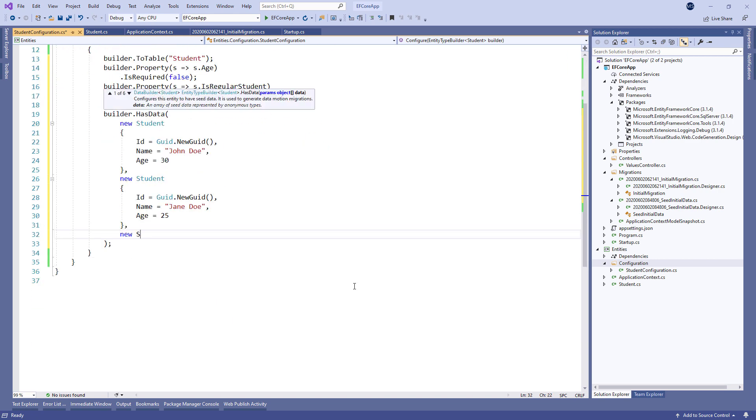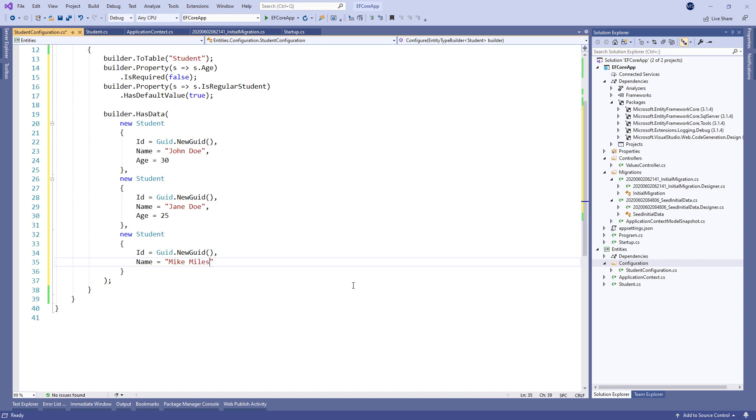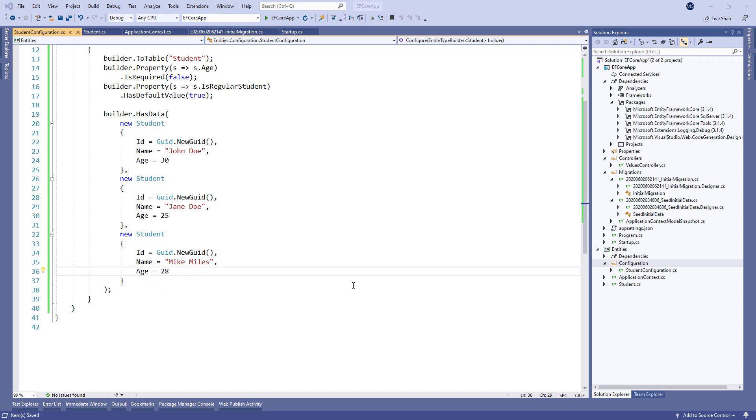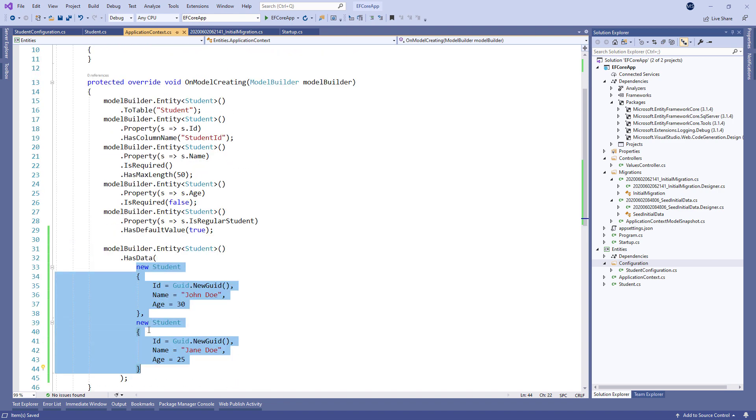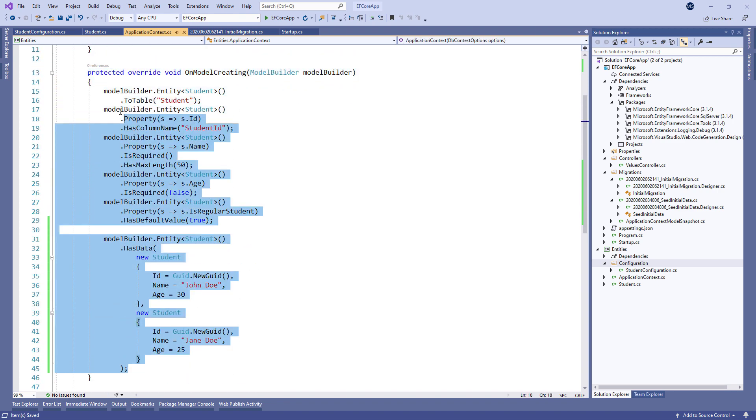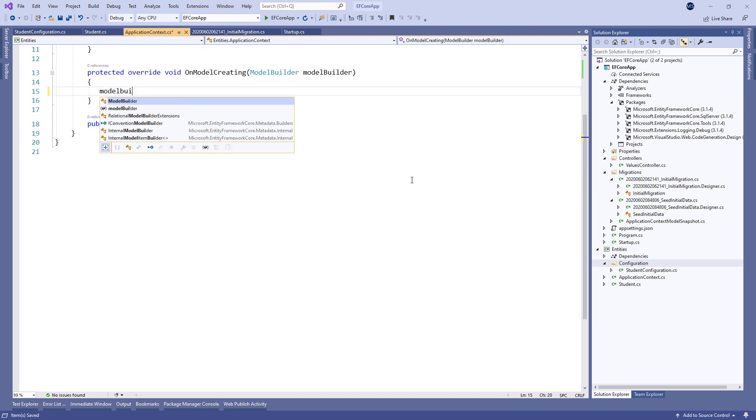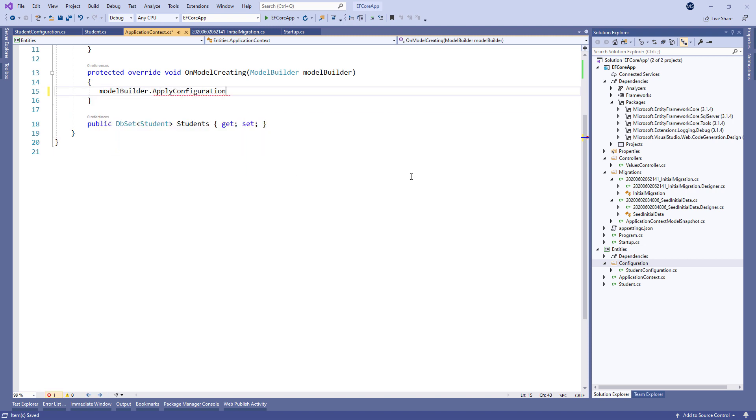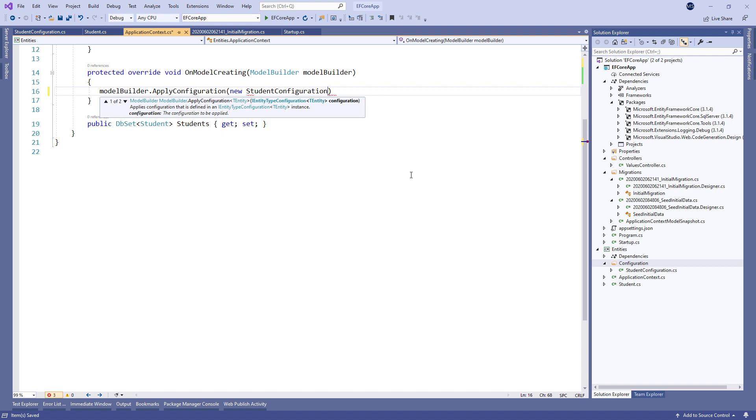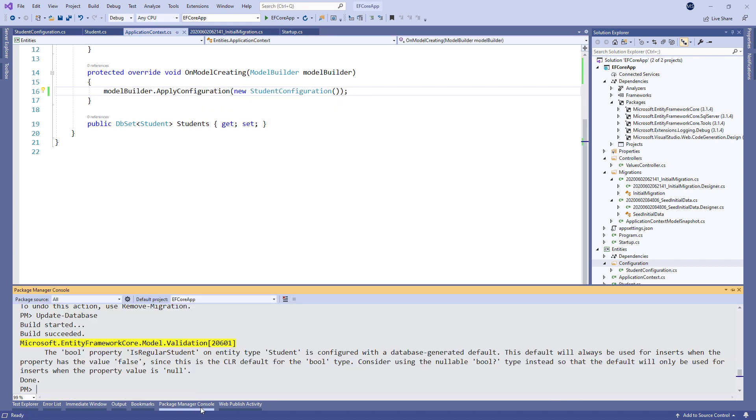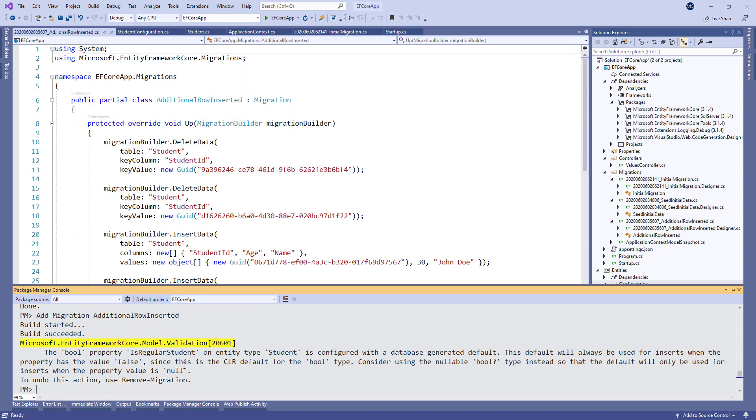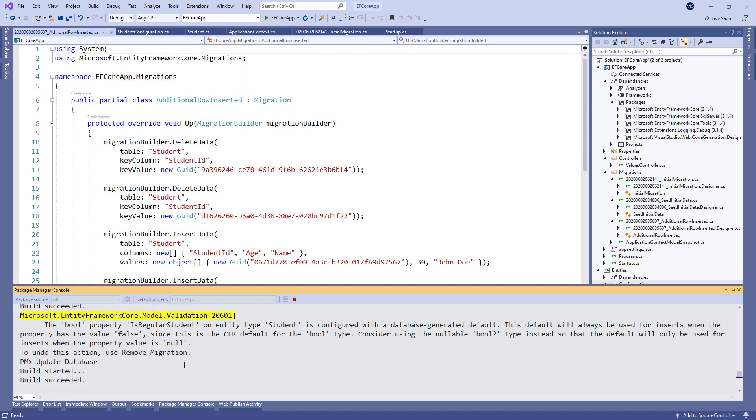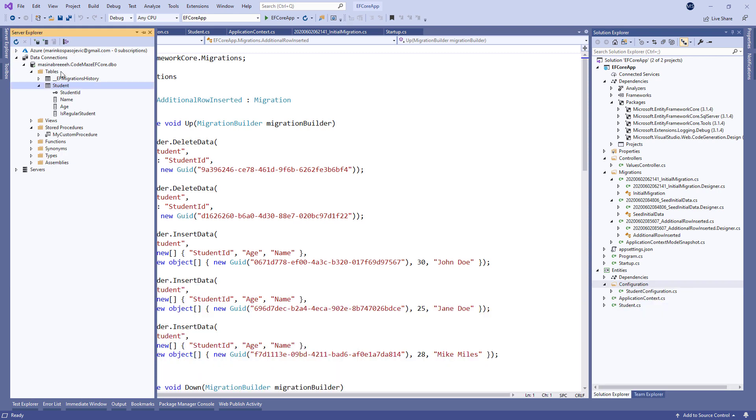Additionally, we add a new object just to have something to create a migration for. All we have to do now is to modify the onModelCreating method by removing all the code and calling the apply configuration method with the student configuration parameter. And that's all. We can now add a new migration and apply it. Let's check that in our database.